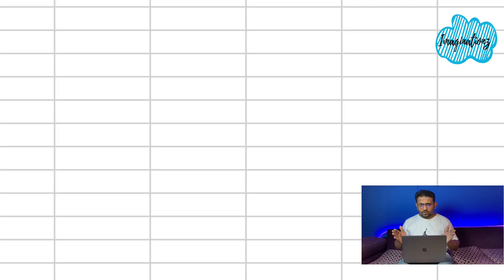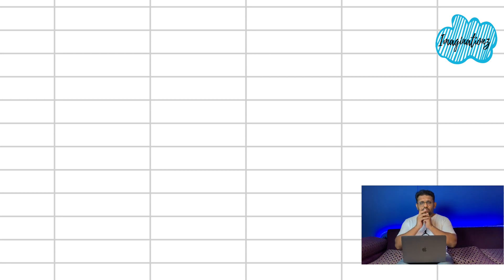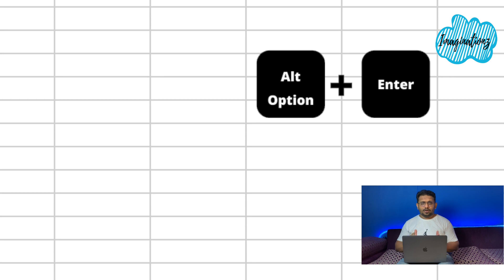If we want to type in a new line within the same cell, we use a line break shortcut. On Windows, press Alt + Enter. On Mac, press Option + Enter.